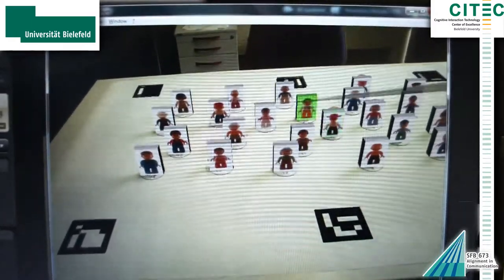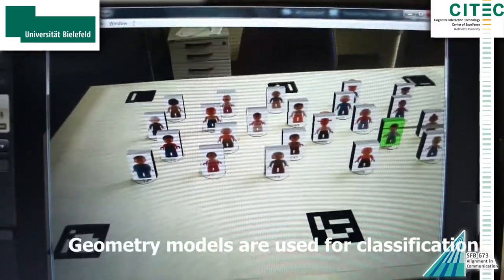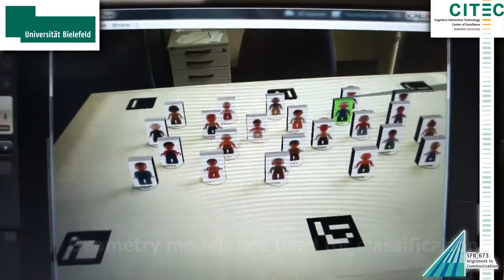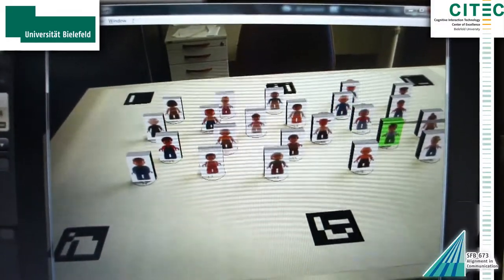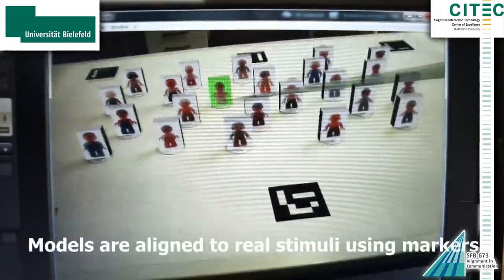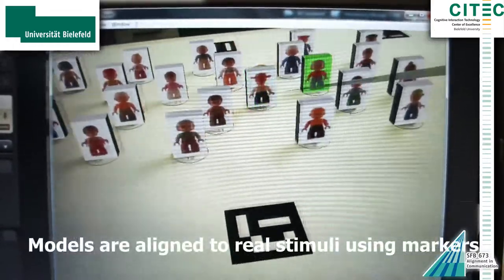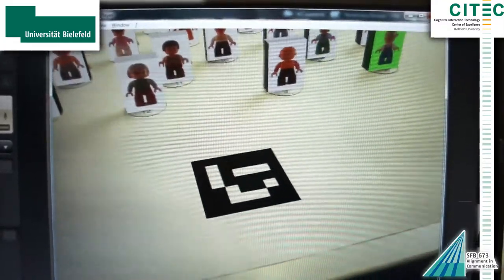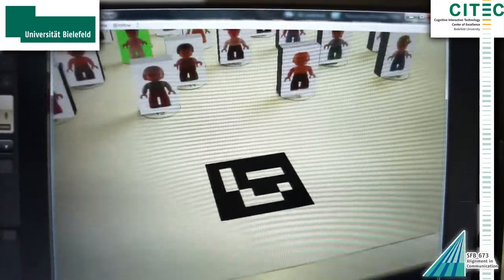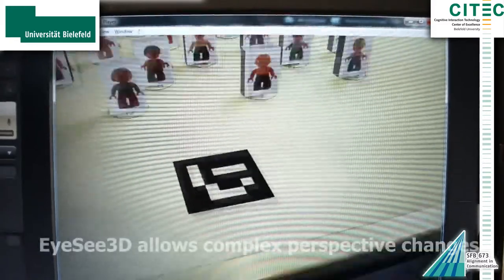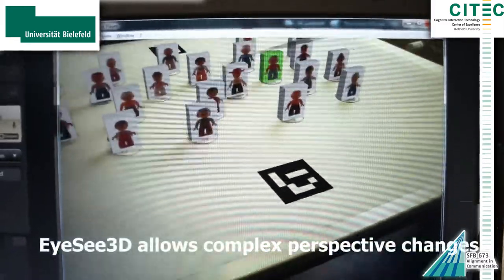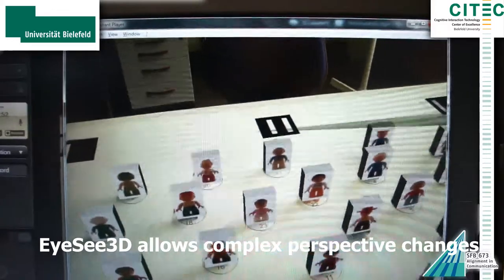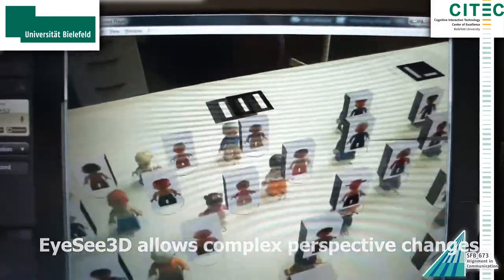In our IC3D approach we use 3D geometry models to do this task automatically. The 3D model of the target stimuli is thereby aligned to the real world based on fiducial markers. The tracking based on fiducial markers comes for free. However, if they interfere with the presentation of the stimuli, other tracking systems are also supported.